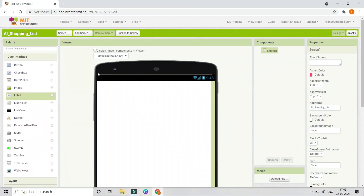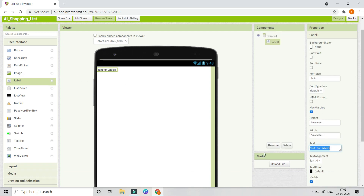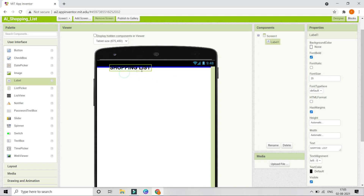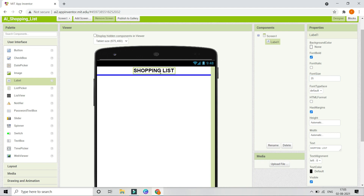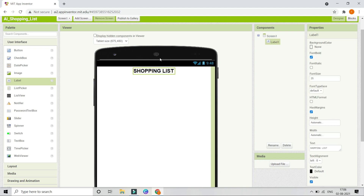First we are going to put a title for this AI shopping list. Let's bring in a label and change the text to 'Shopping List.' Next we are going to increase the font size to 25 and make the font bold. We are going to bring this to the middle of Screen 1, so click on Screen 1 and change Align Horizontal to Center. Now you can see that Label 1 came to the center of the screen.